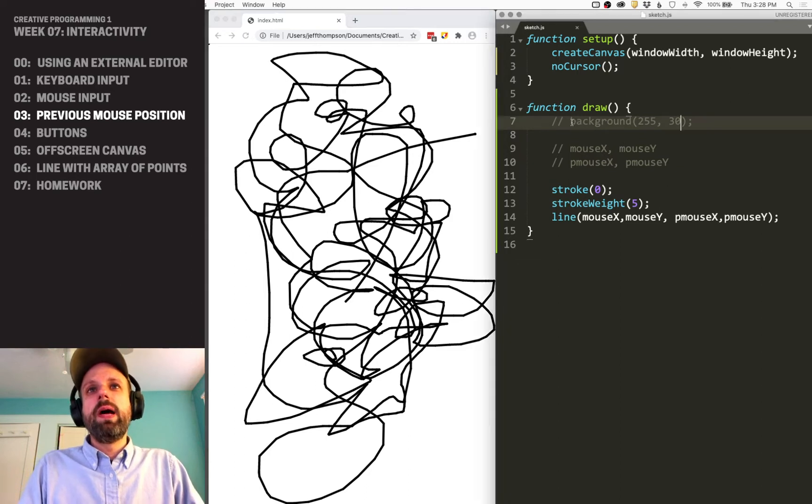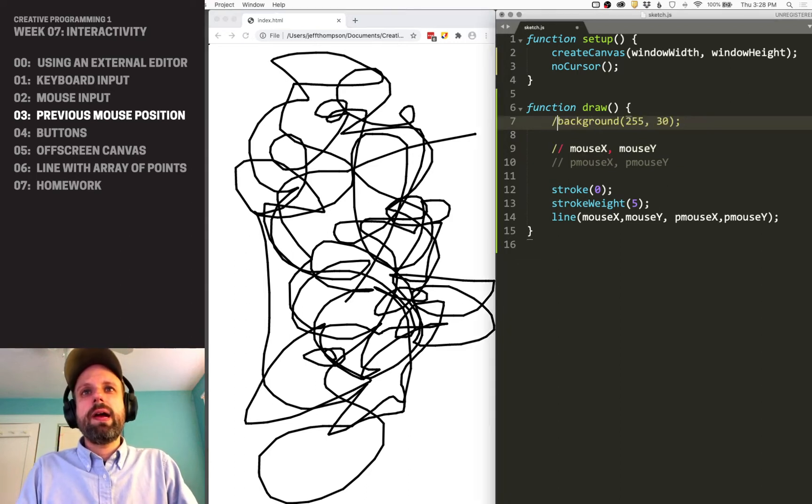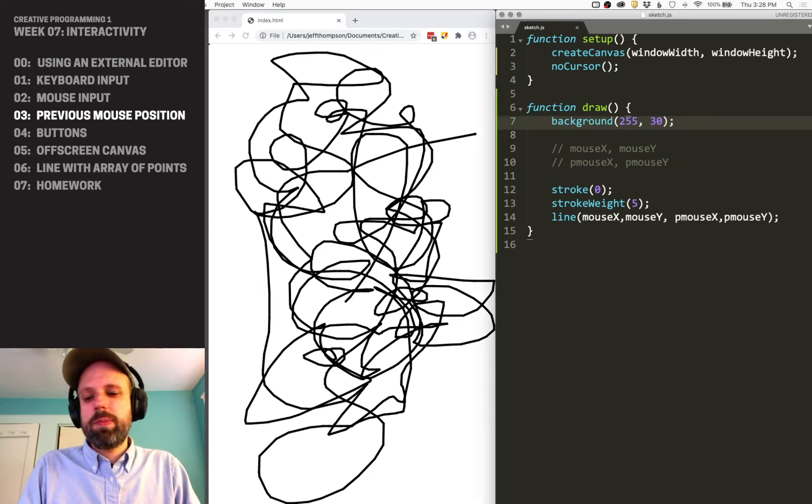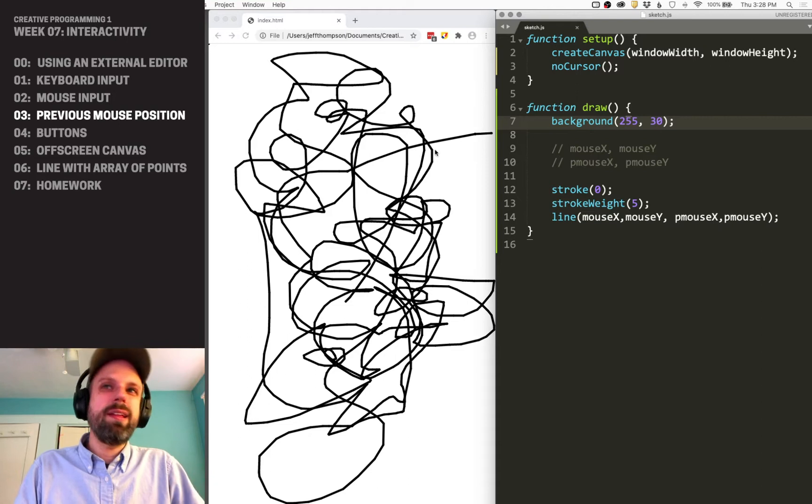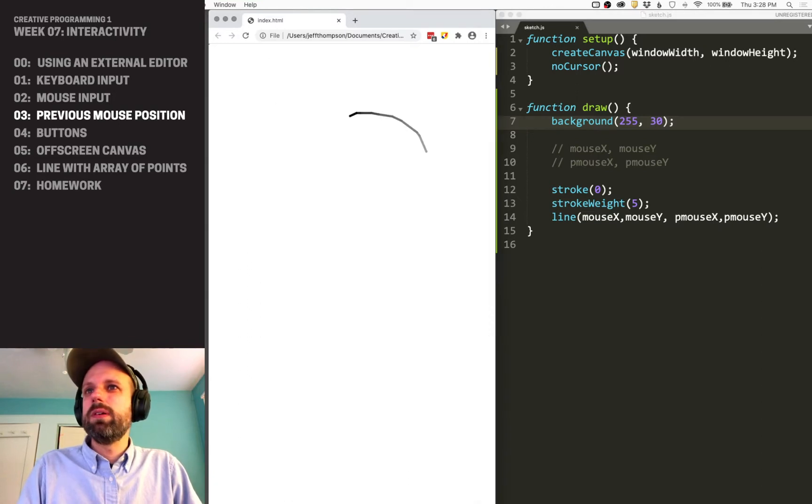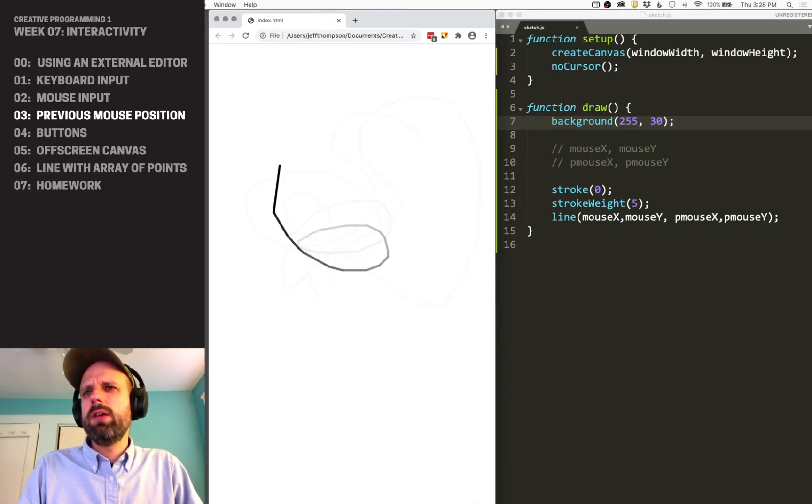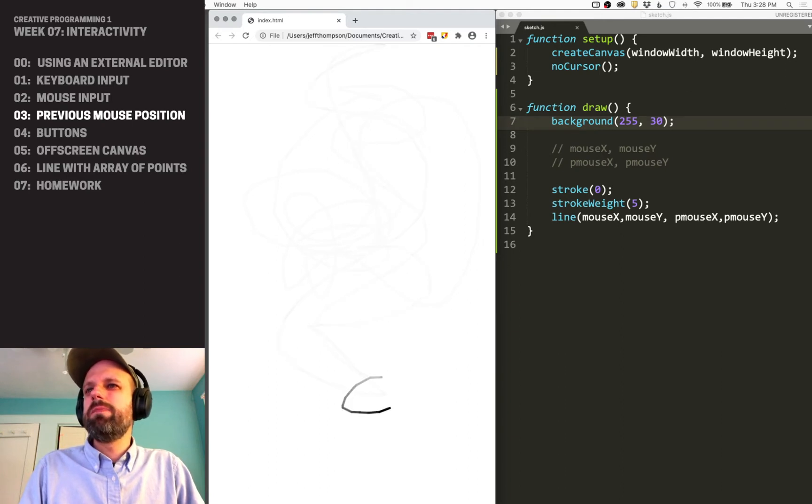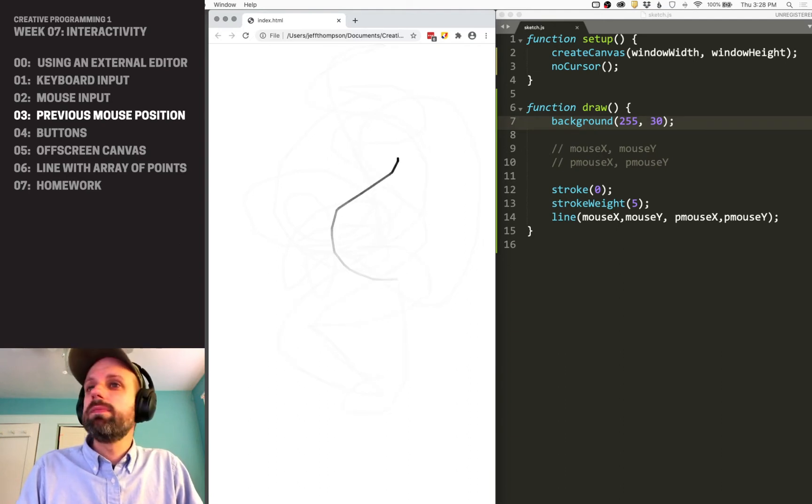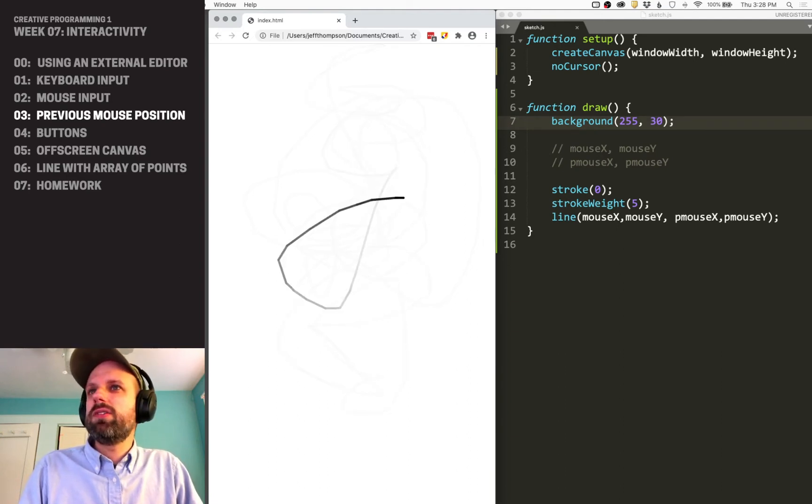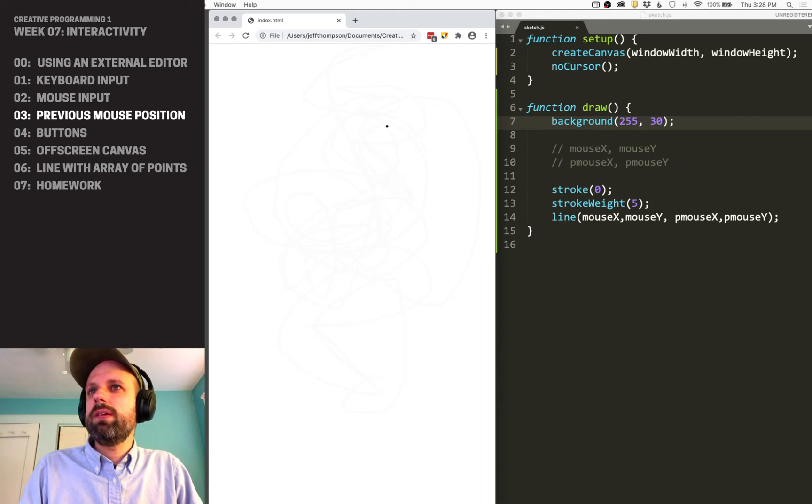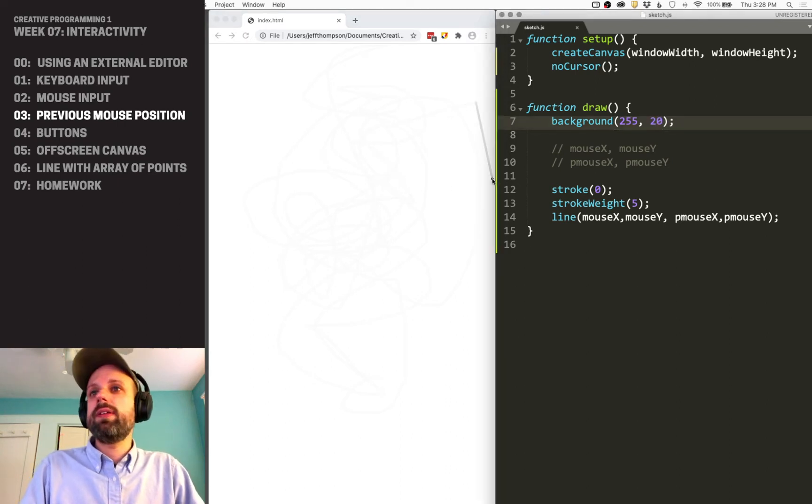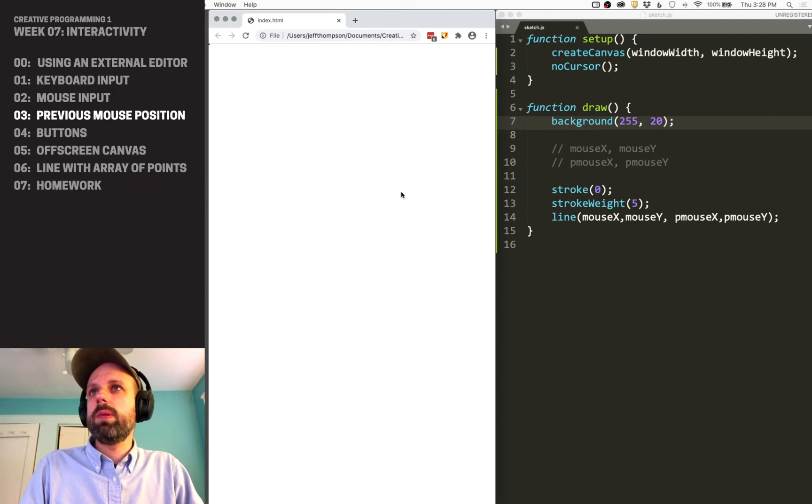But in our background command, if we add transparency, we get the best of both worlds—this video trails, video feedback effect where it eventually dies away, but slowly. If we change this alpha value, we can change how quickly that happens.